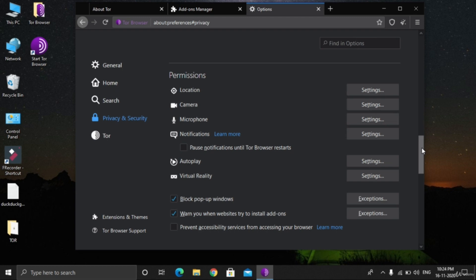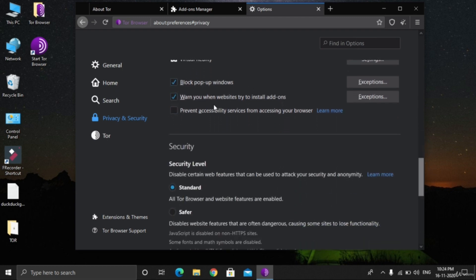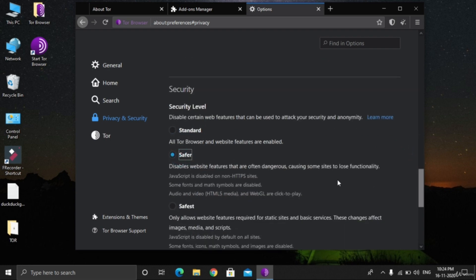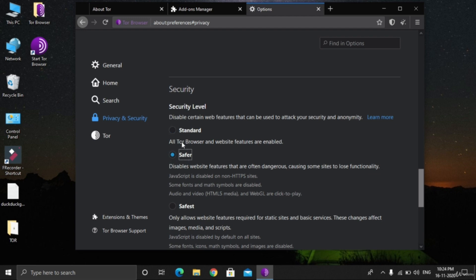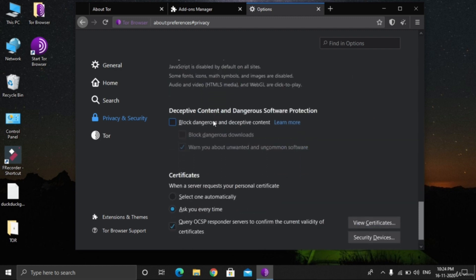Block pop-up windows: always tick that one. When websites try to install add-ons, yes, always. Security level: Standard, Safer, and Safest. Standard enables all TOR browser and website features. Safer disables website features that are often dangerous, causing some sites to lose functionality. Safest only allows website features required for static sites and basic services. We will always use the Safer version because Standard is more vulnerable and Safest will prevent many websites. Block dangerous and deceptive content: yes, always stick on that. It's very important.